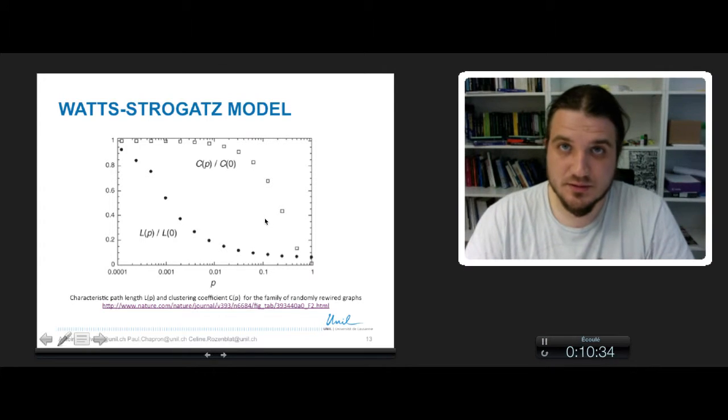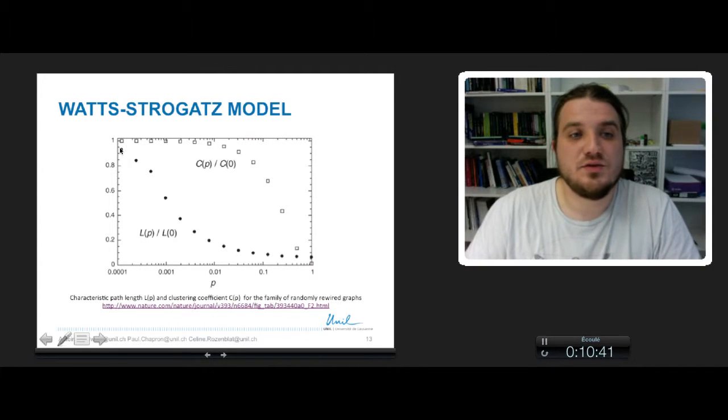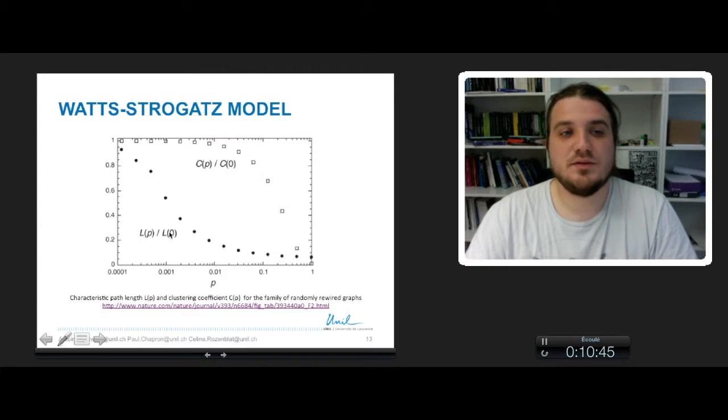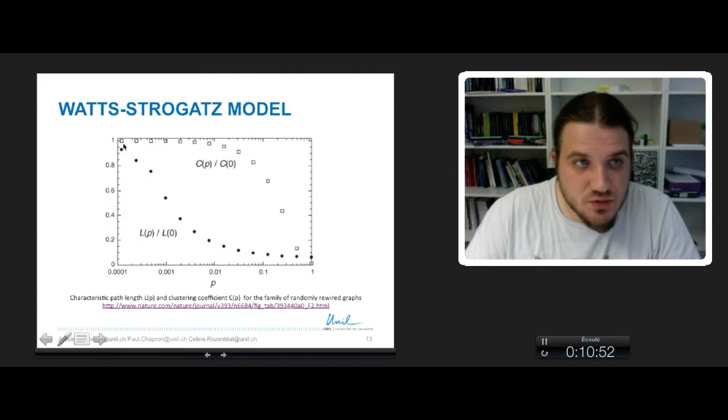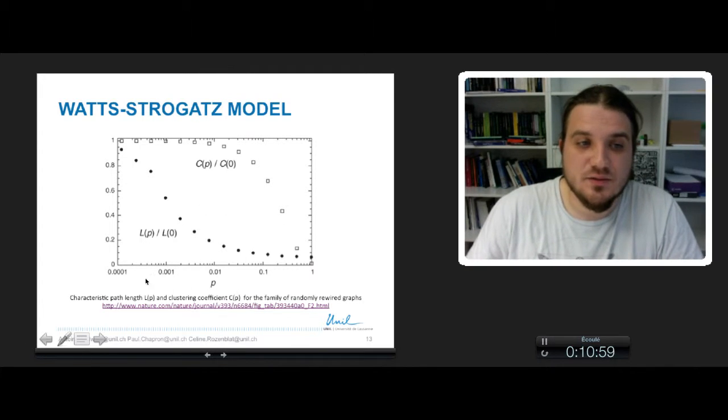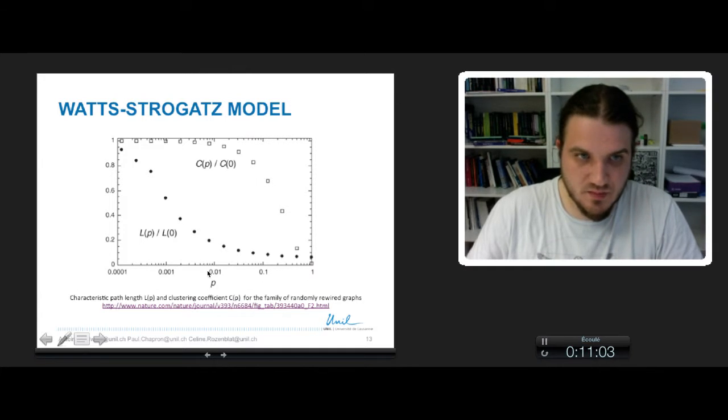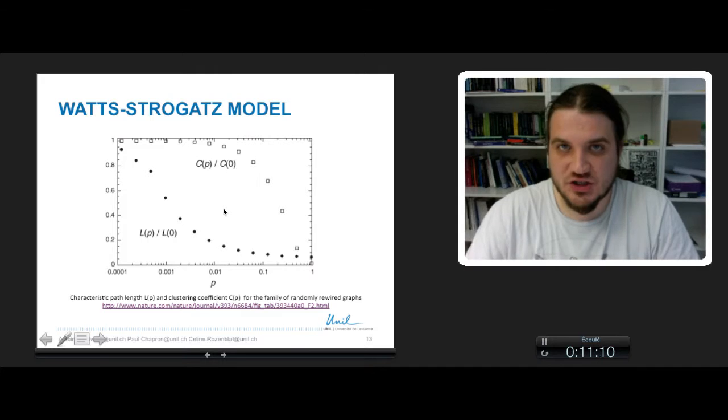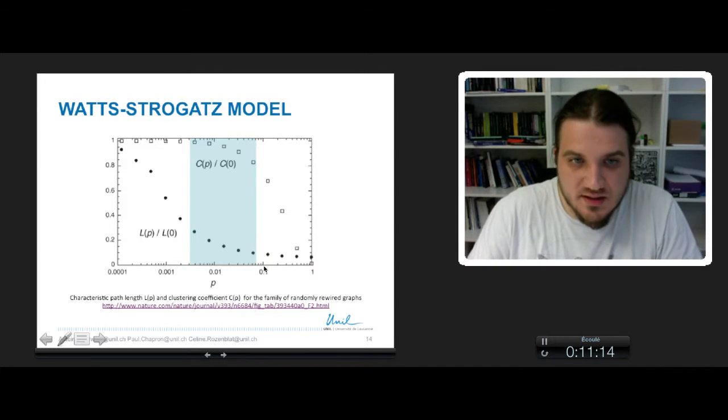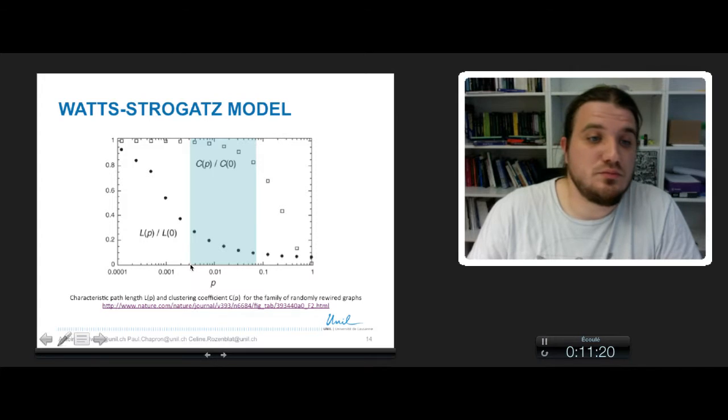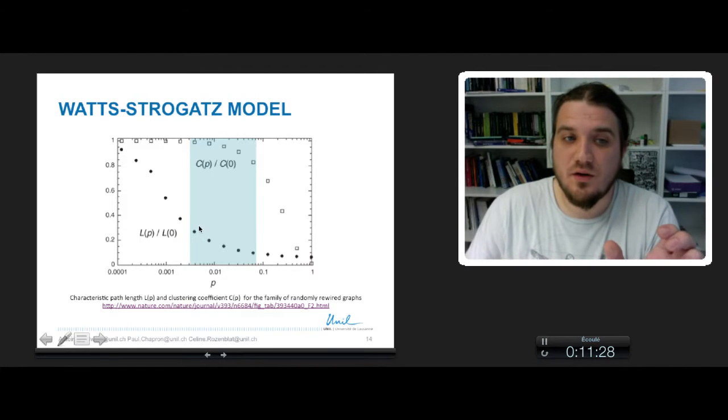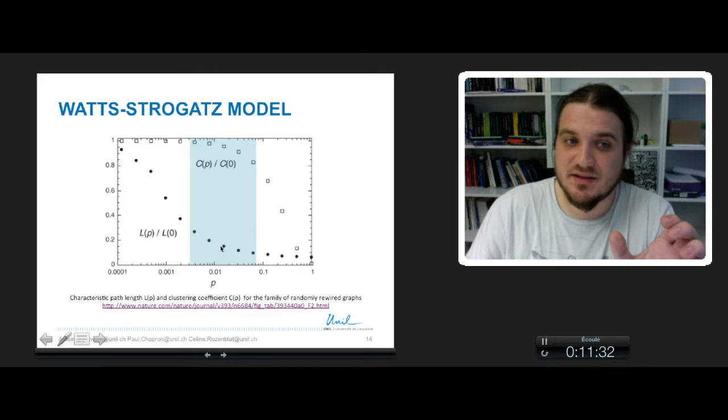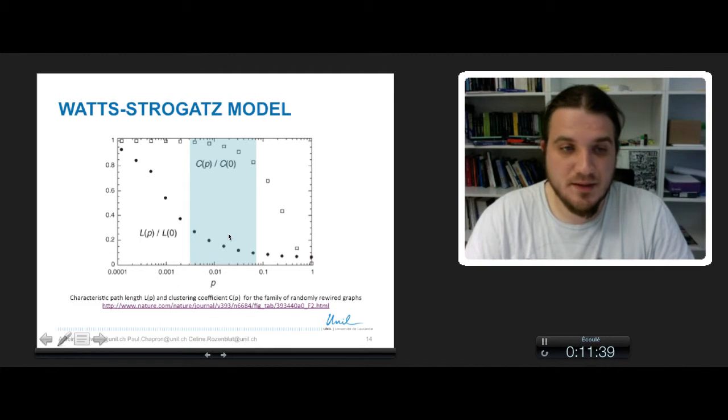We just finished it by looking at the result of the publication where the Watts-Strogatz model was presented. They drew with black dots the normalized average path length, and they drew with white squares the normalized clustering coefficient. As you can see, p is on the x-axis on the log scale, and you can see that there is a range of p, so between let's say 0.1 and 0.002 or 3.